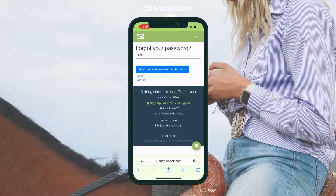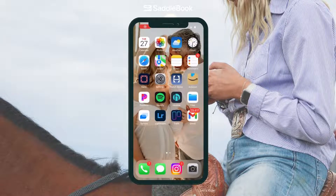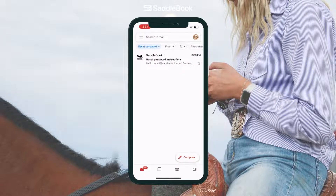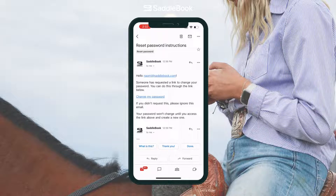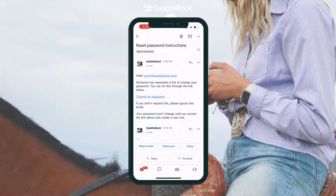From there you'll get an email from Saddlebook with a link to reset your password. I'm going to go into my Gmail app and I see that Saddlebook has sent me an email. It looks like I've received two emails — this happened because I tapped on the forgot password link twice. The first email is now expired, so I need to open the most recent one, which is the one from 12:39.